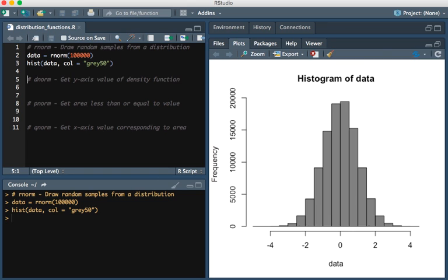We're going to look at a histogram of that. Here you see those values plotted. Notice that this is only 100,000 points, but you see a curve forming.